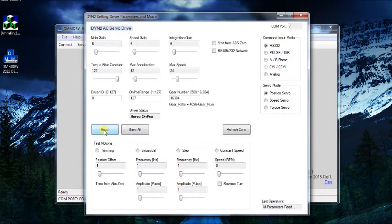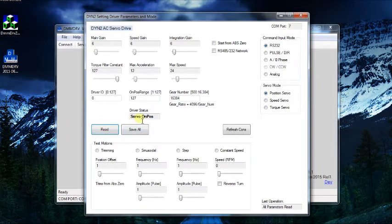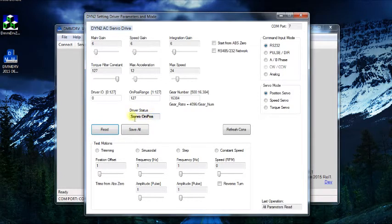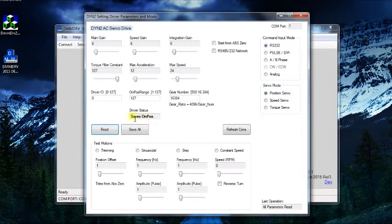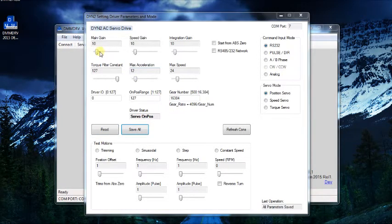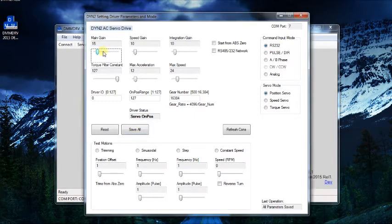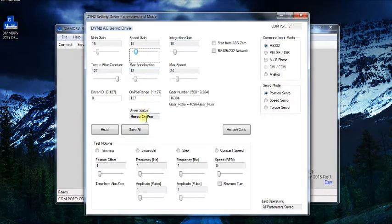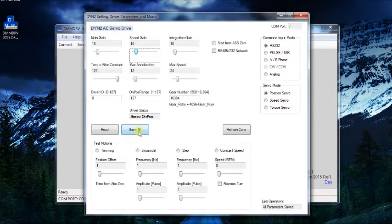The servo status should indicate servo on position, meaning the drive and motor are in normal operation. To adjust the parameters, make adjustments on screen, then press save all to save the parameters into the servo drive memory.